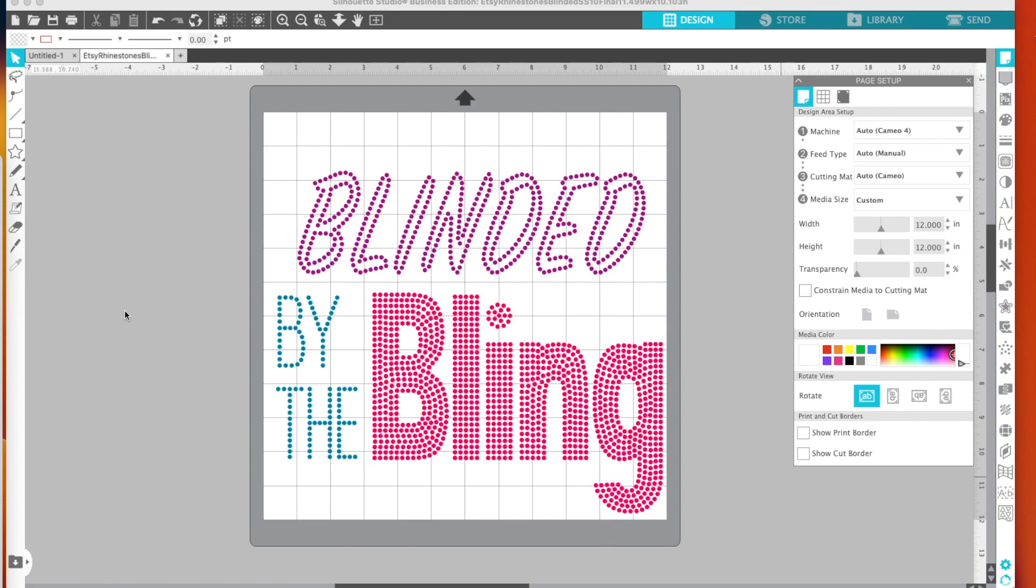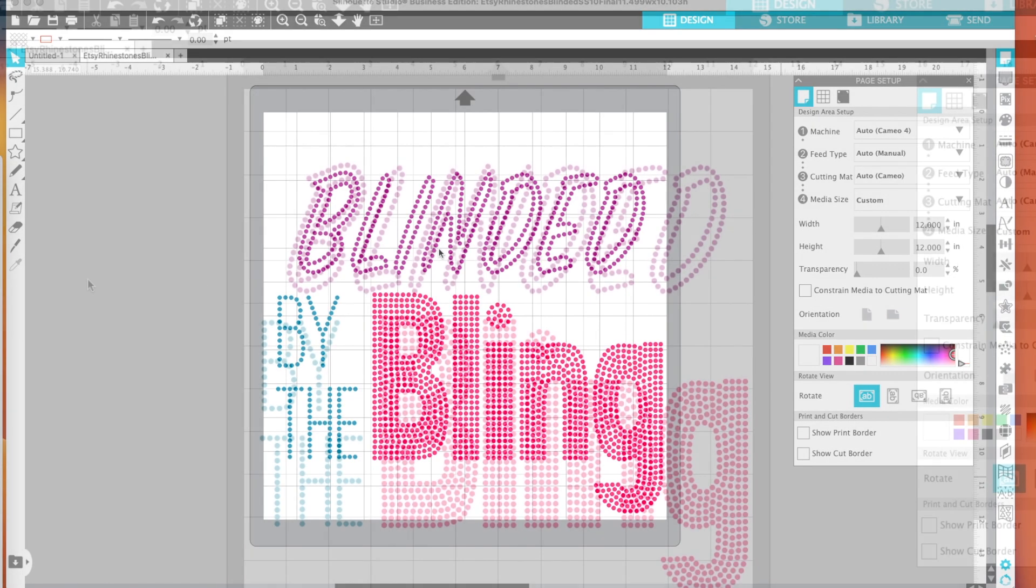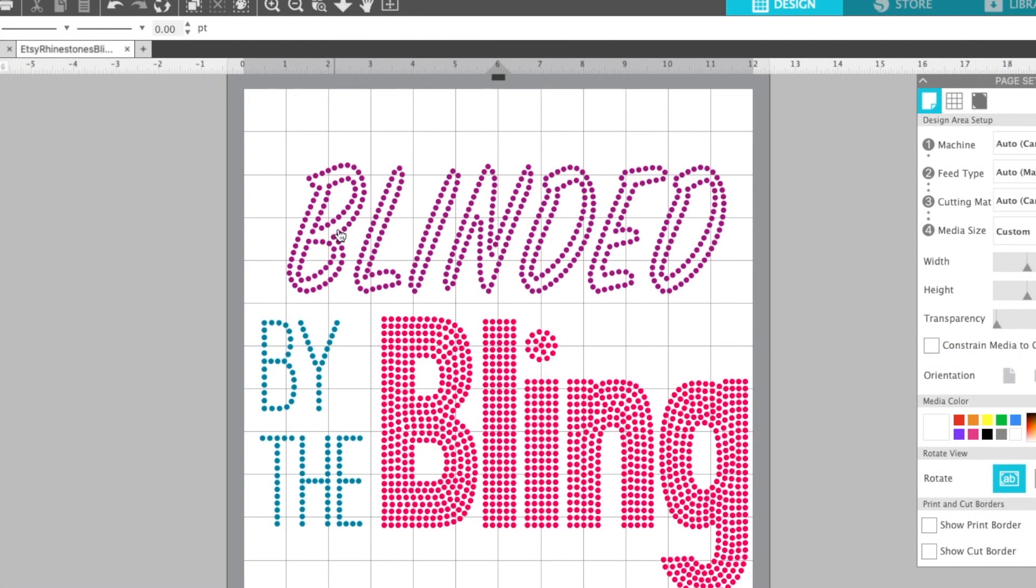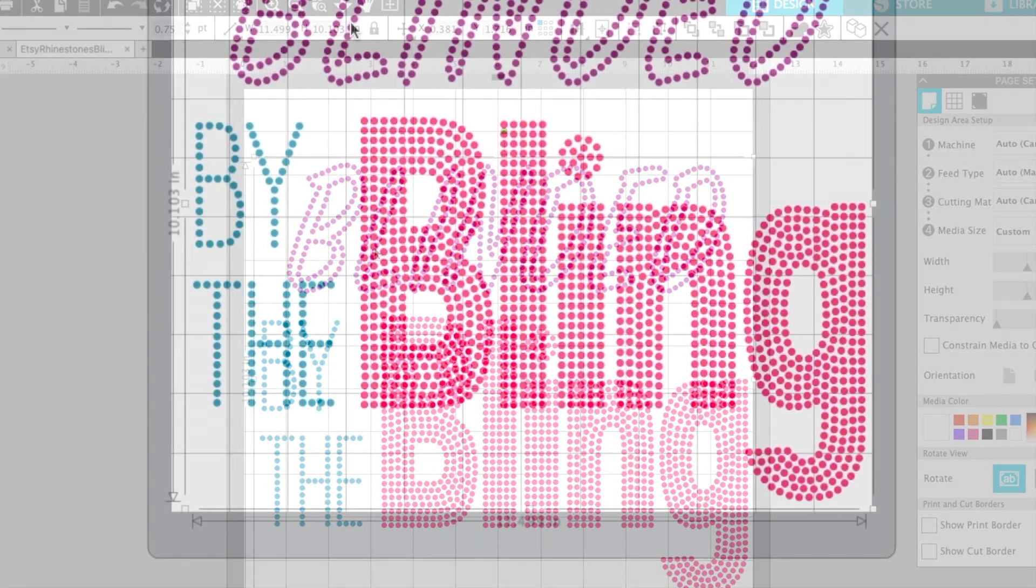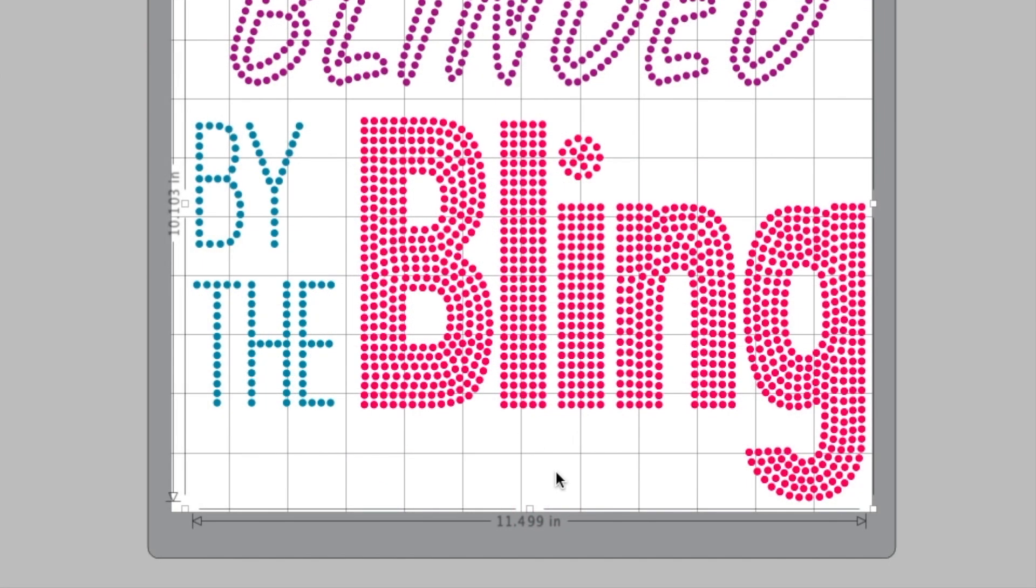Now I want to show you this template in Silhouette, then look at it in Etsy, and then take it into Cricut. So here it is in Silhouette. So let me go ahead and select this and you can see that the width is 11.499 and the height is 10.103.